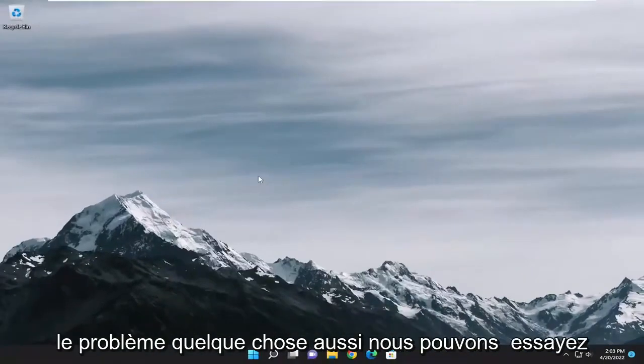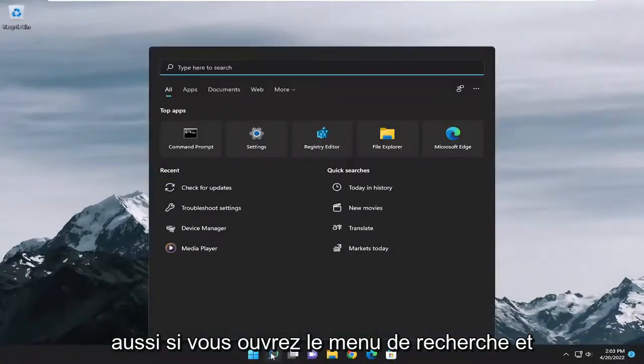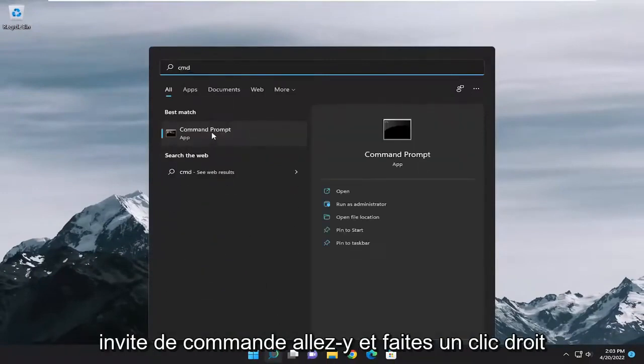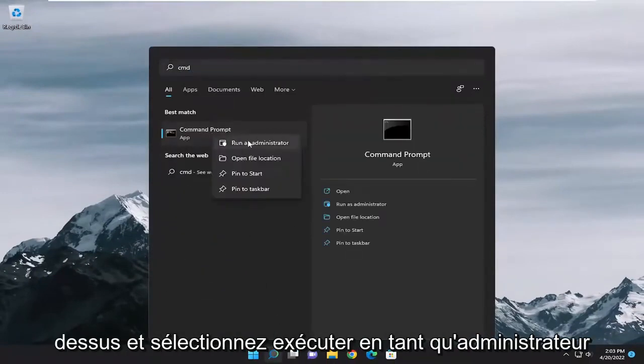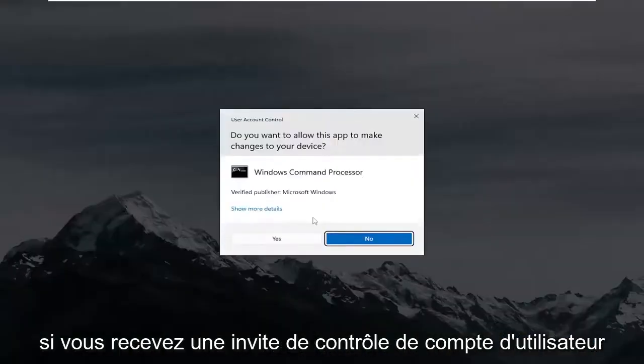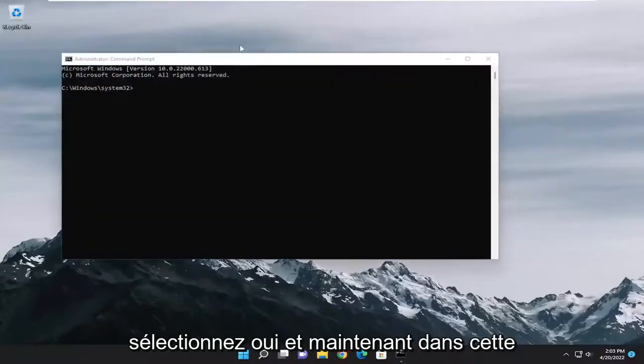Something else we can try as well, open up the search menu and type in CMD, best match should come back with command prompt. Go ahead and right click on that and select run as administrator. If you receive a user account control prompt, select yes.